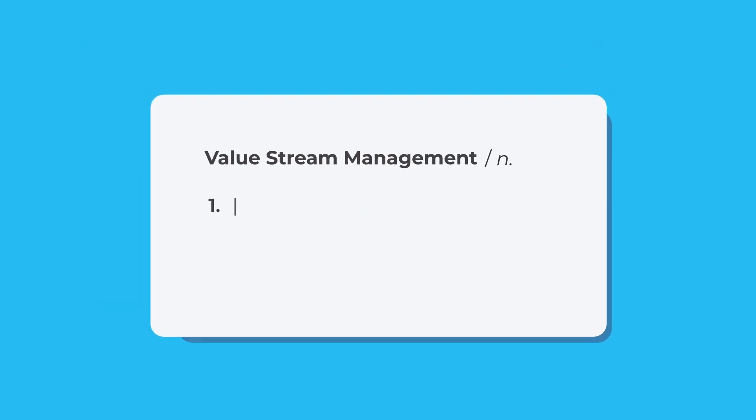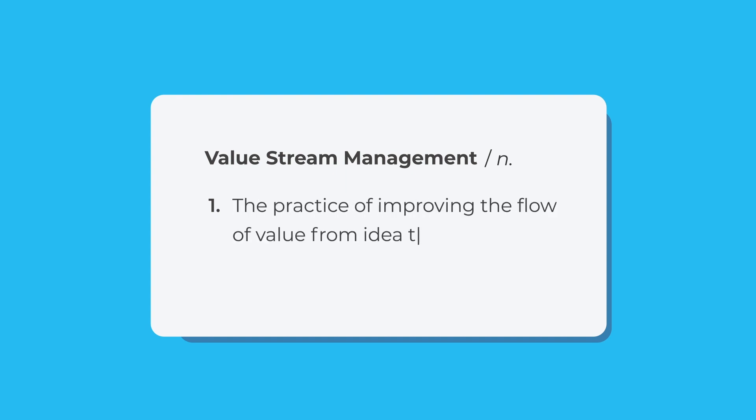But Value Stream Management is here to help. Value Stream Management is the practice of improving the flow of value from idea to realization in software delivery.